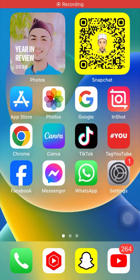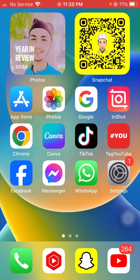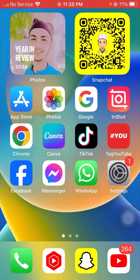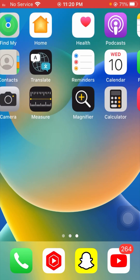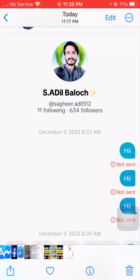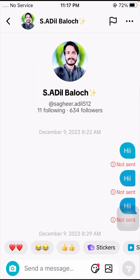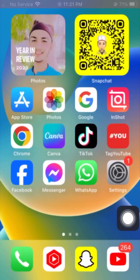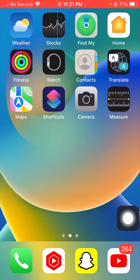Hello everyone, welcome back to my YouTube channel and welcome back to my new, more informative video. I am your friend Hasnan and you are watching LbysTex. In this video I am going to tell you how to fix messages not sending on TikTok on iPhone. You can see here my message is not sent to my friends, so how to fix this problem — in this video I am going to tell you.